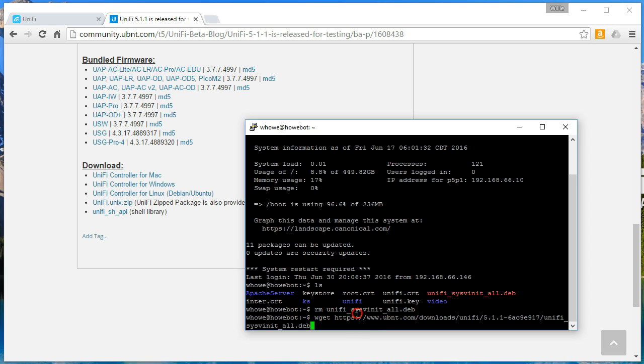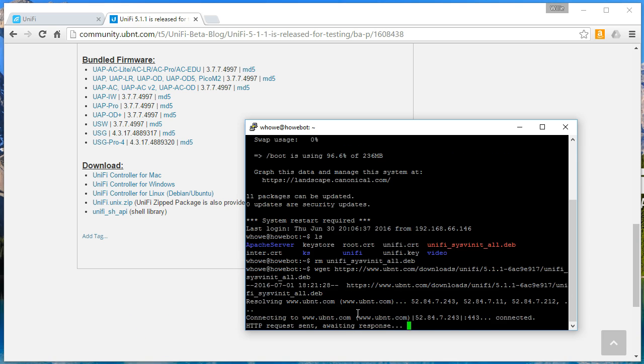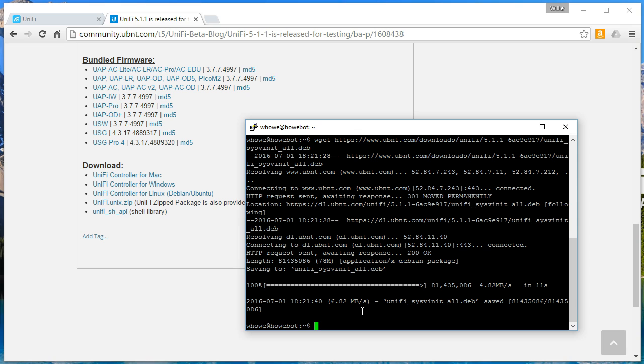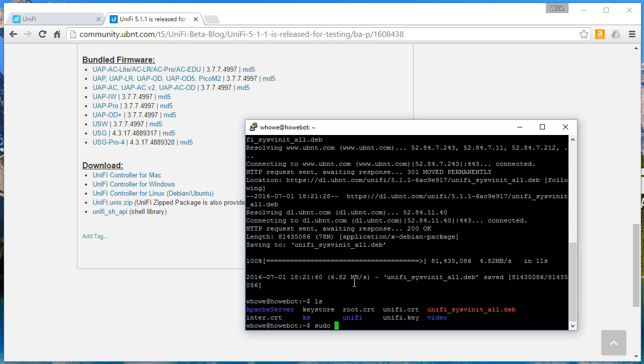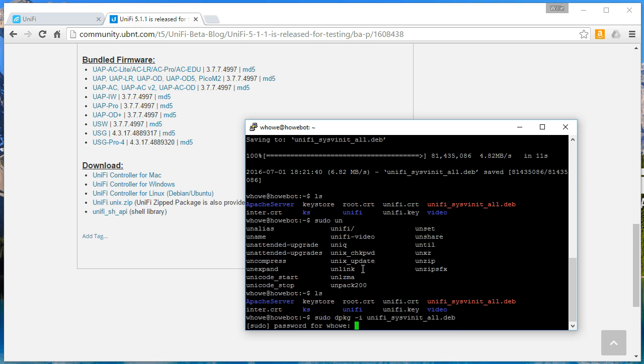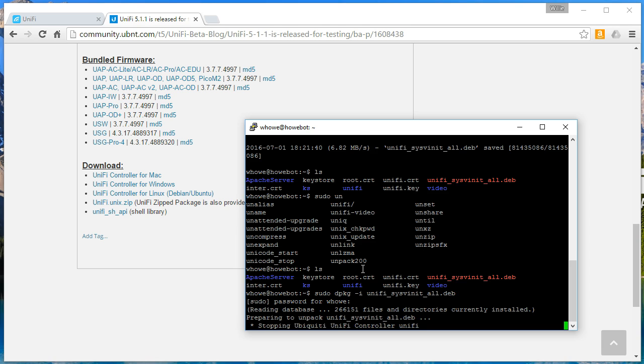The deb package is done downloading, so we're going to do a sudo, super user do, however you pronounce that, hyphen I, unify. I got distracted by a very beautiful woman in the room with me. So we're going to do the install, and it's going to ask for our super secret password, and it's going to stop the unify controller.